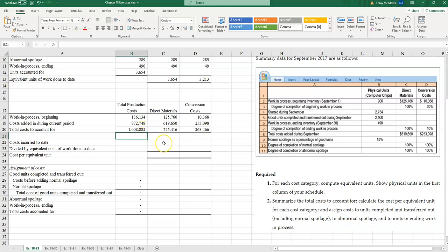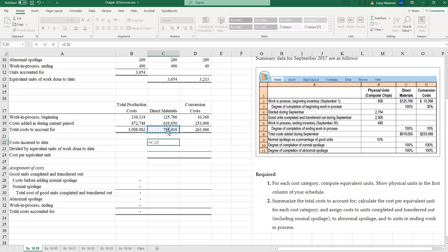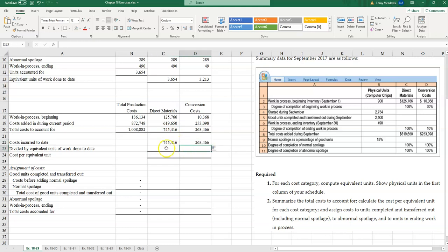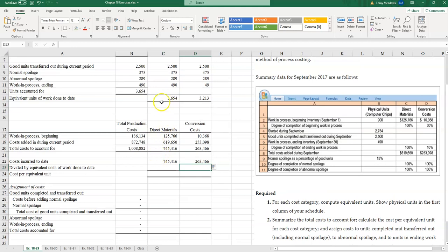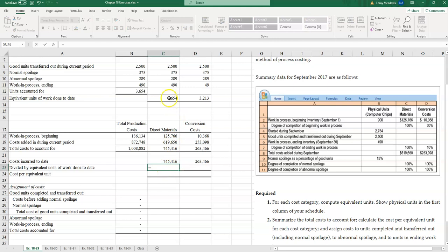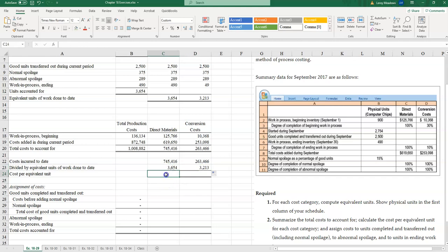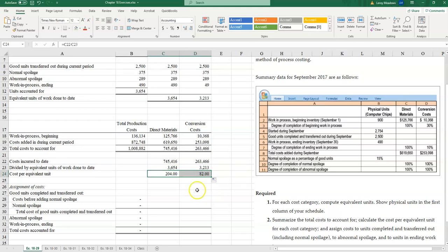Under the weighted average method, we take total cost to account for and divide by equivalent units of work done to date — computed in step two. This gives a cost per equivalent unit of $204 for direct materials and $82 for conversion costs.